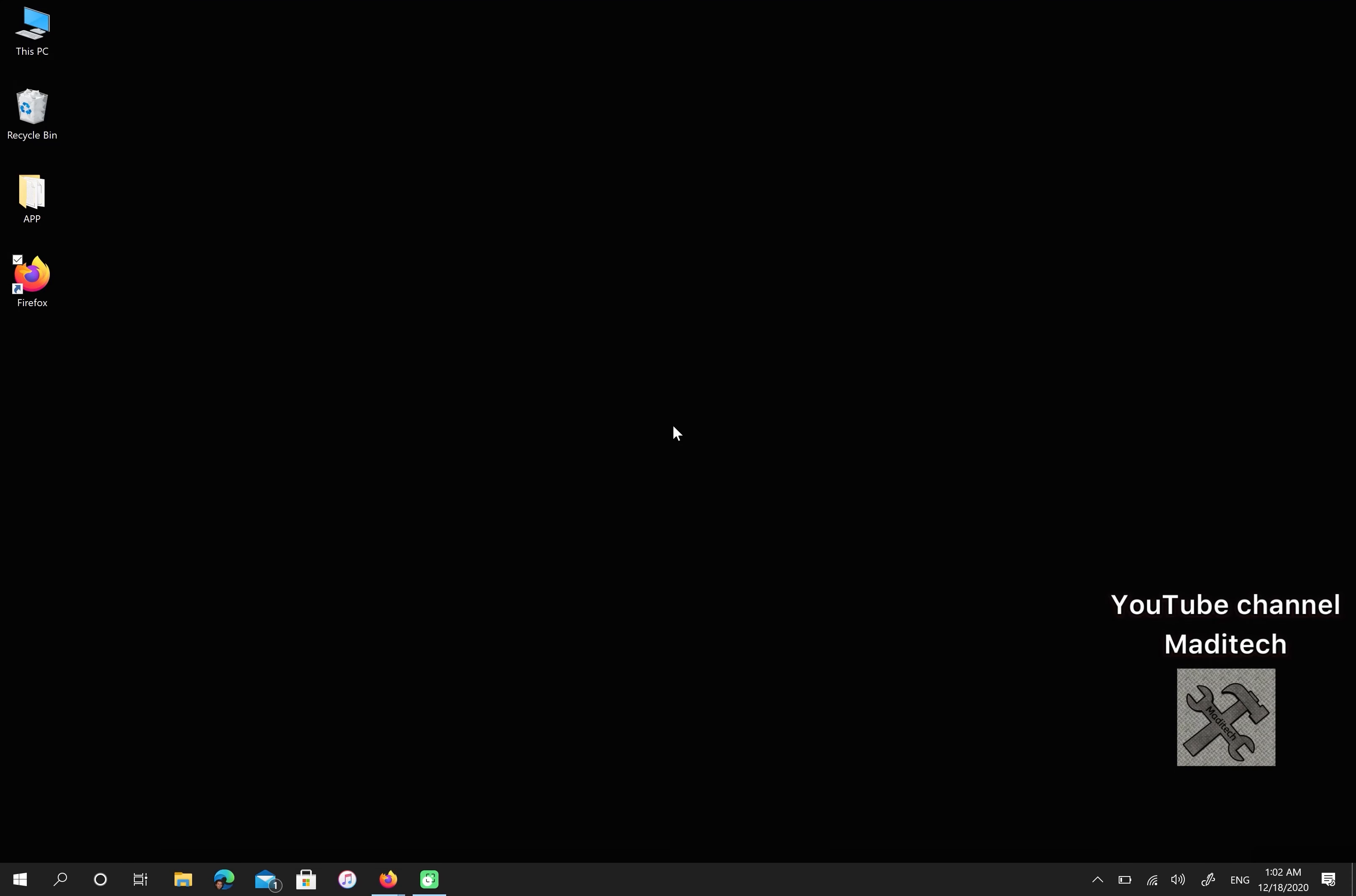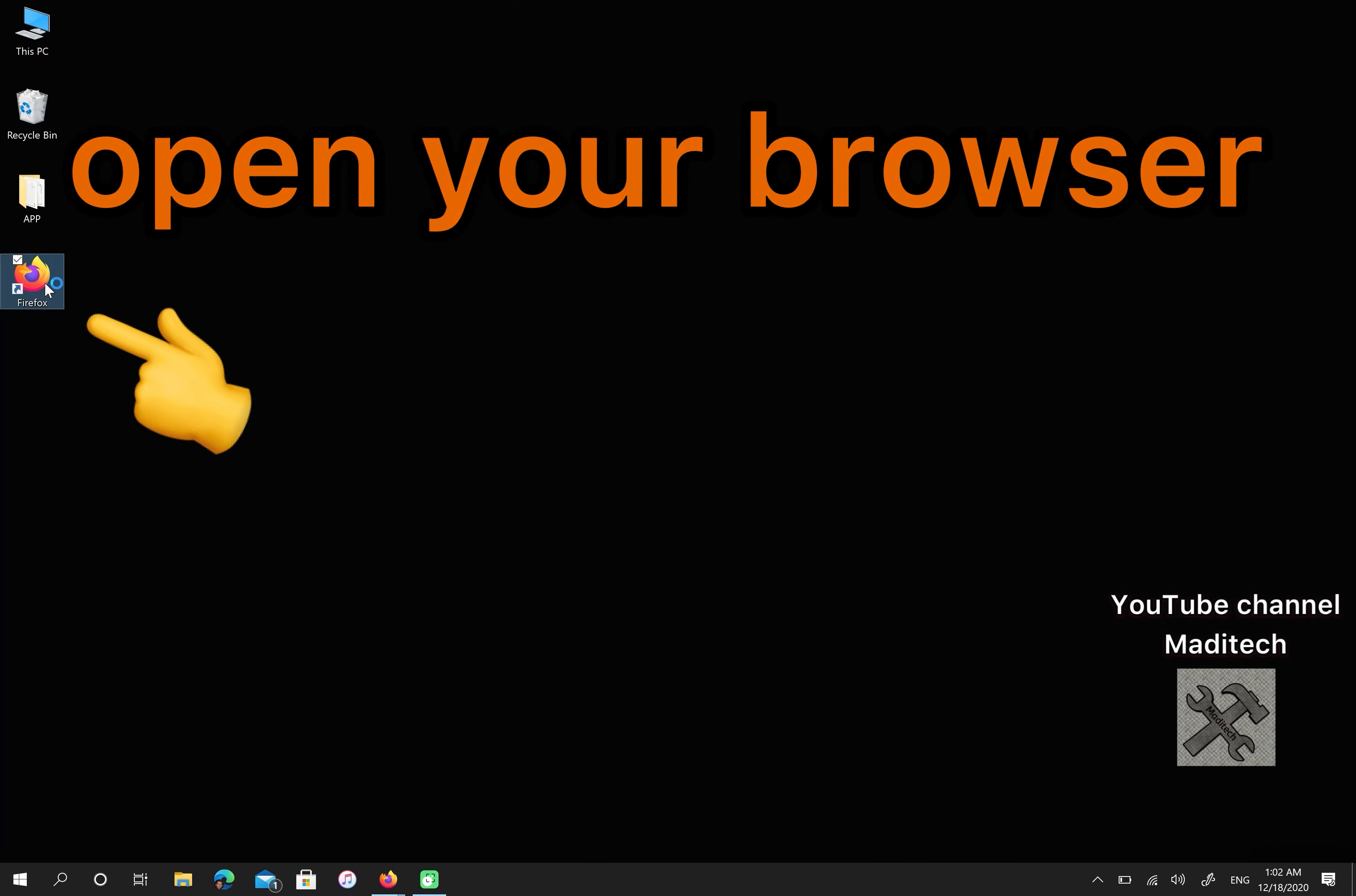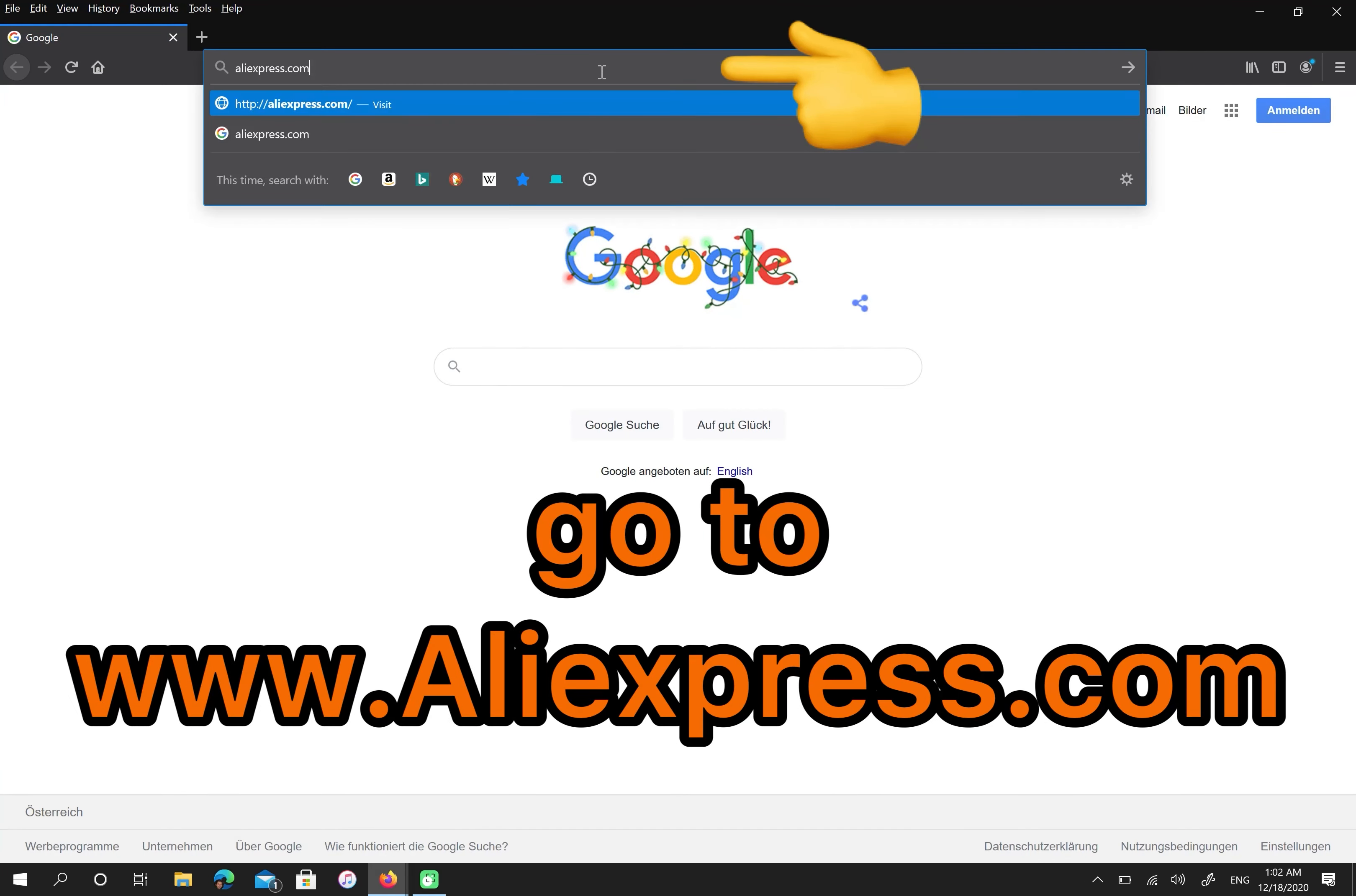Hi guys, this is Mehdi. In this video I'm going to show you how to create an Aliexpress account. Let's start. First, open your browser then go to aliexpress.com.